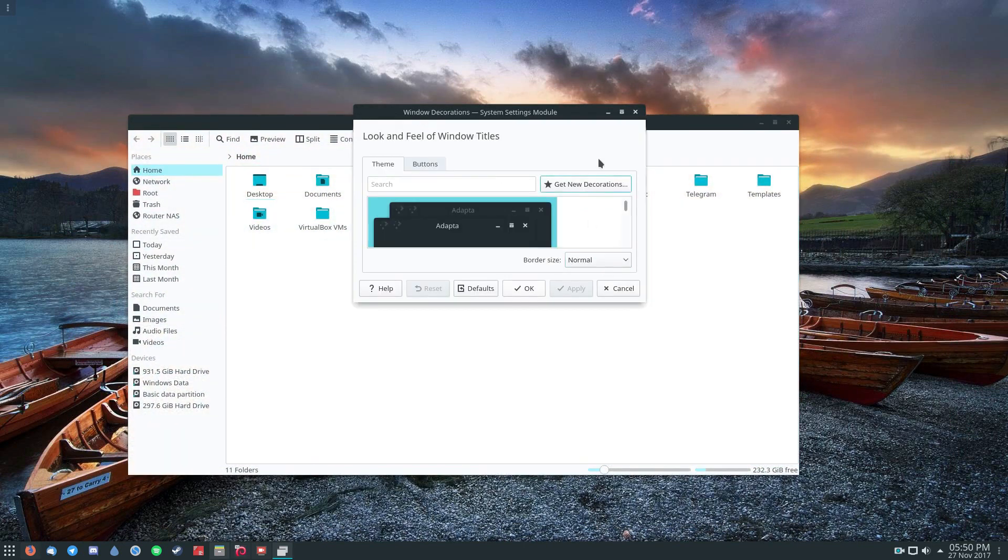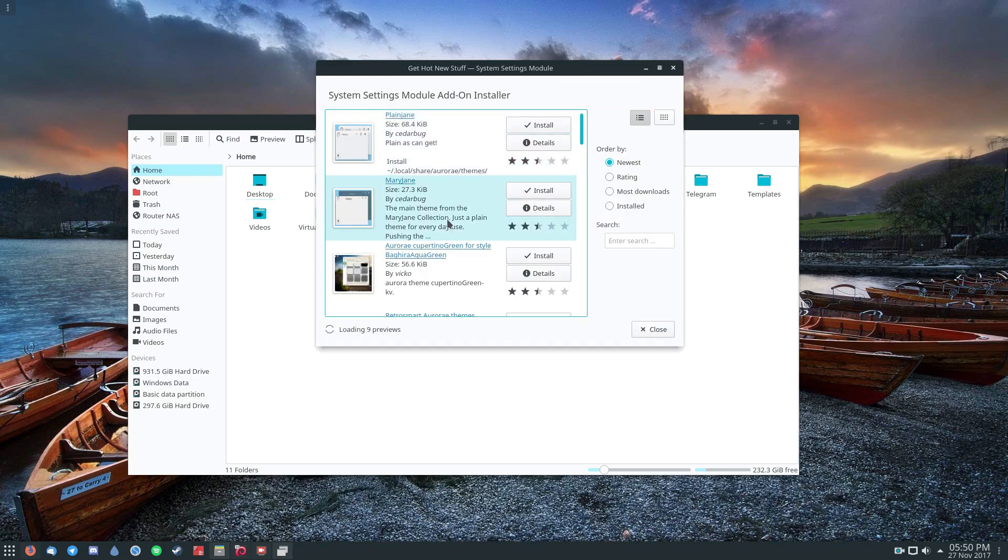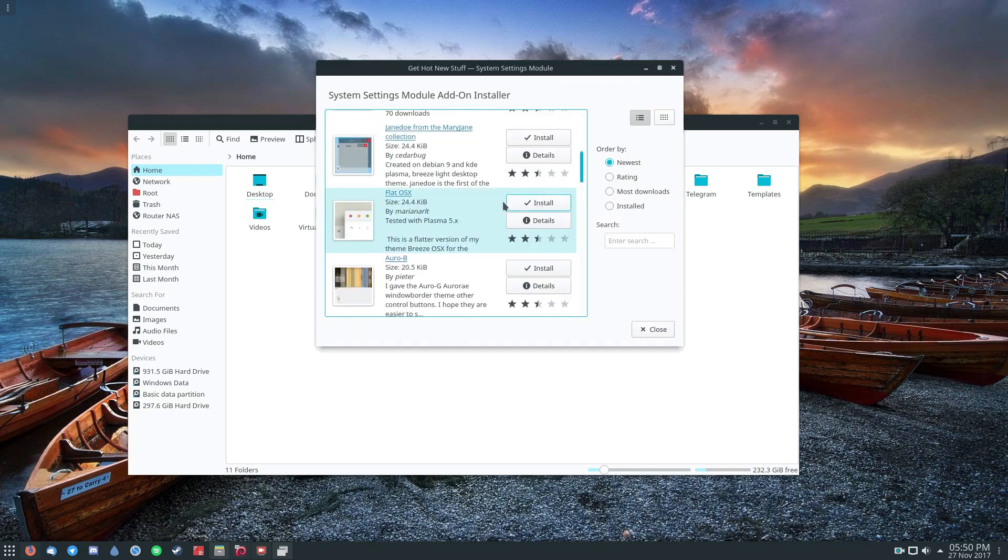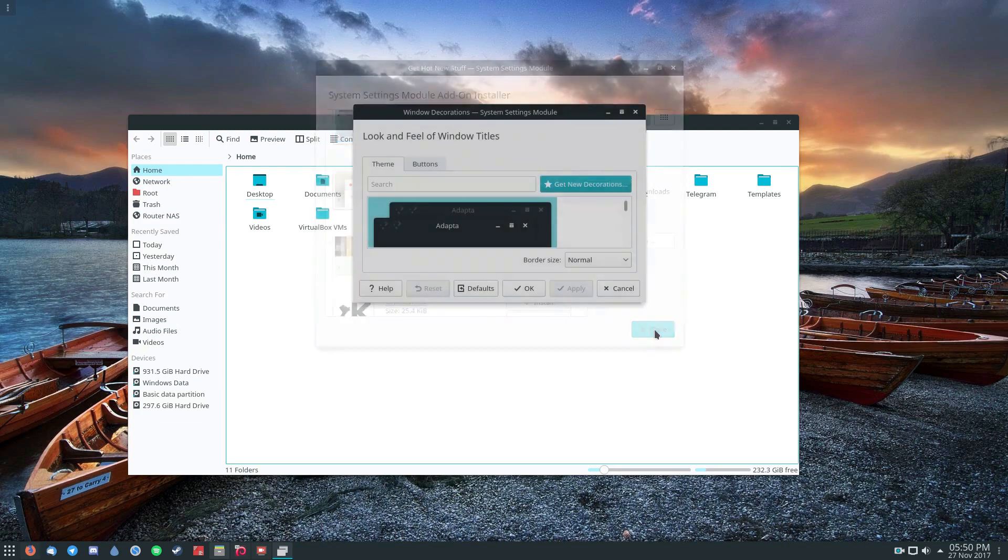And again, like we talked about in the widgets, you just click Get New Decorations. And you can get new themes for your Window Manager. And you just click the Install button and you're ready to go.